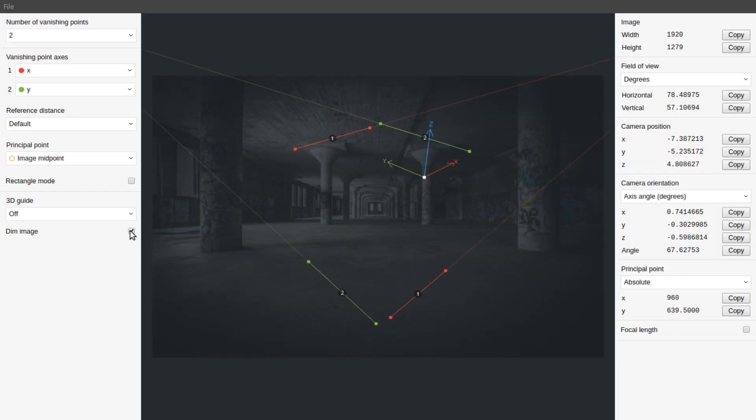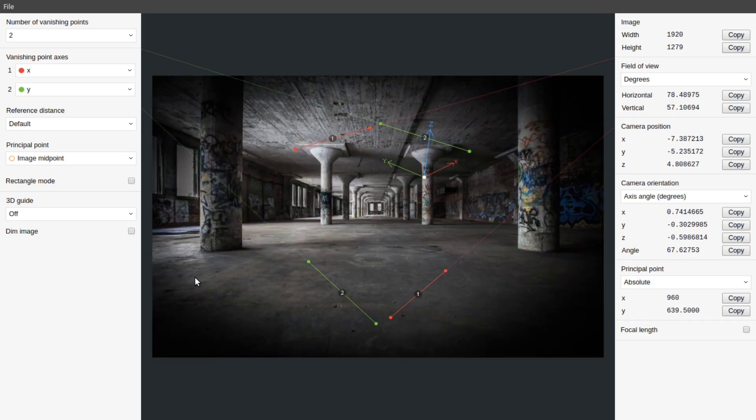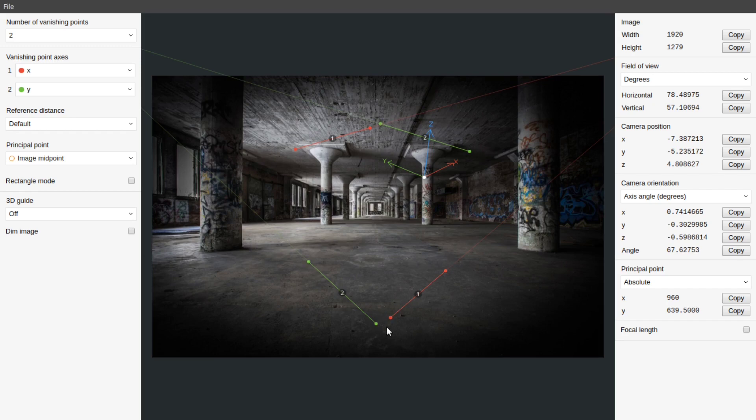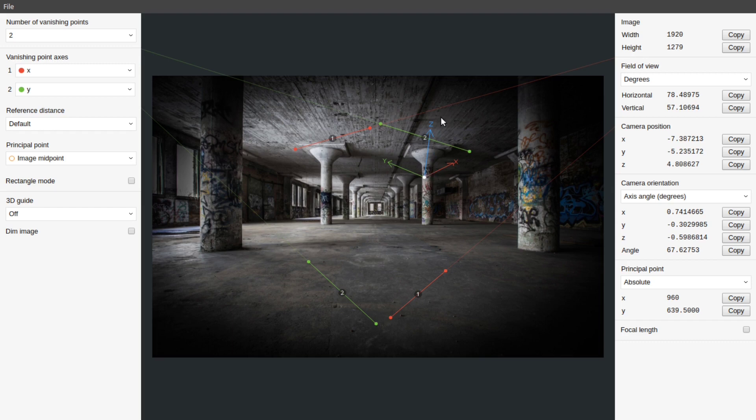First of all, go to this dim image and uncheck it. You can see 2 red lines and 2 green lines on the image. Red lines refer to x axis and green lines to y axis. We can also have a blue line which belongs to z axis. We will see that later.